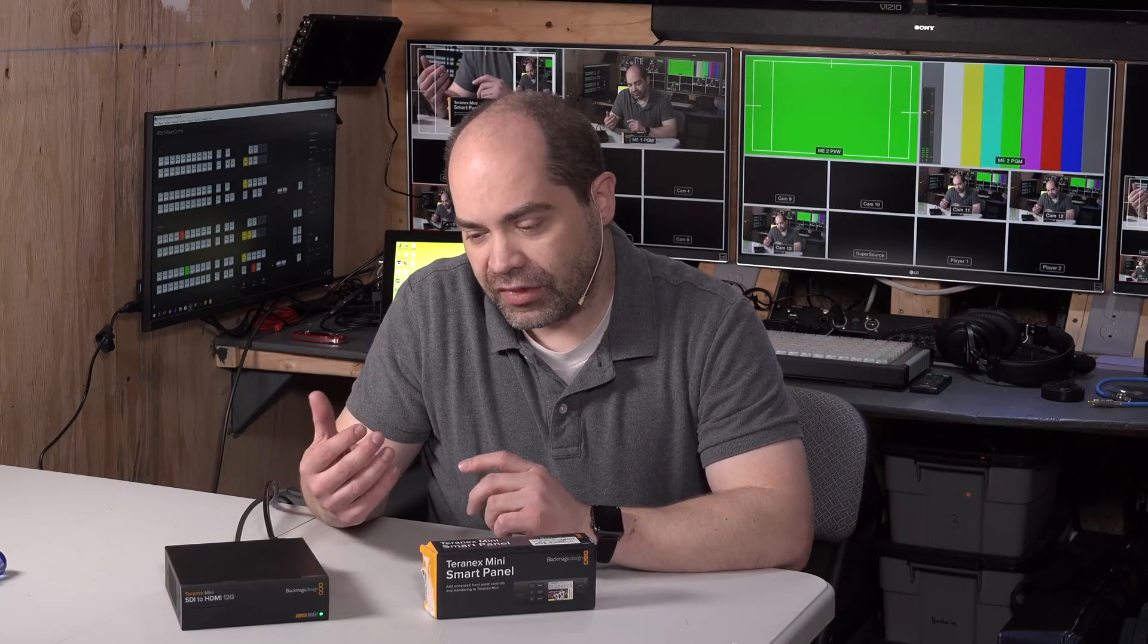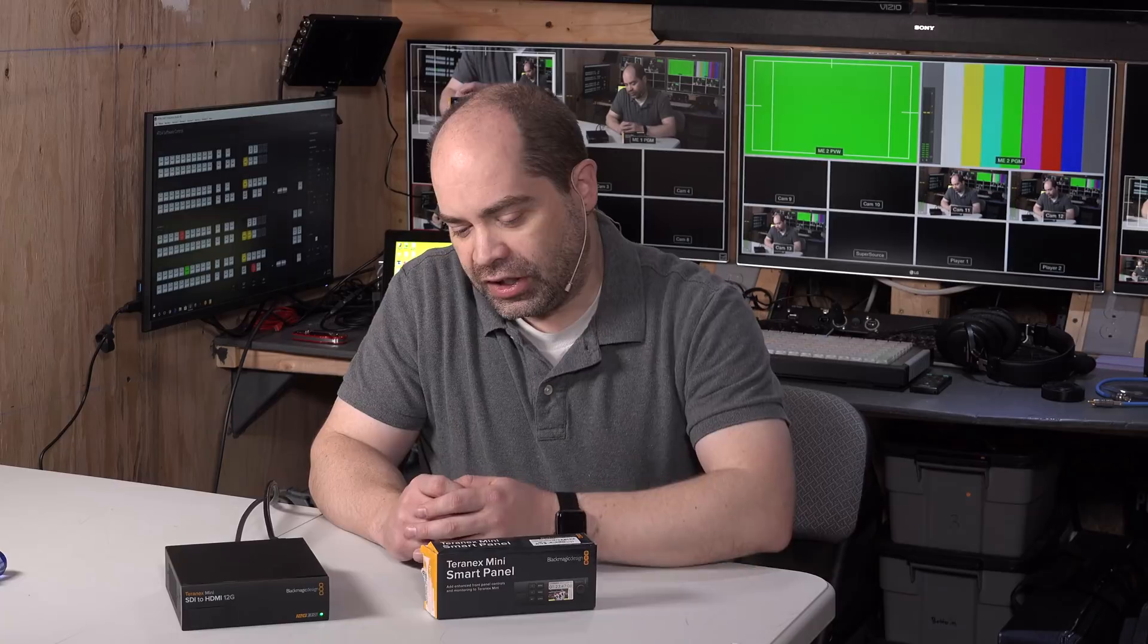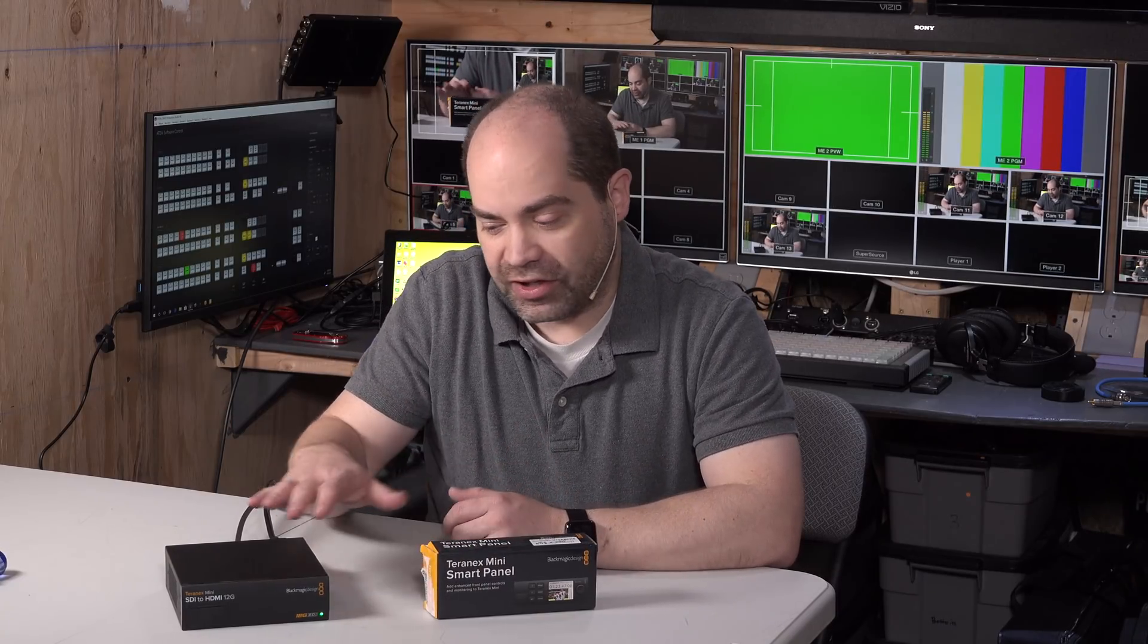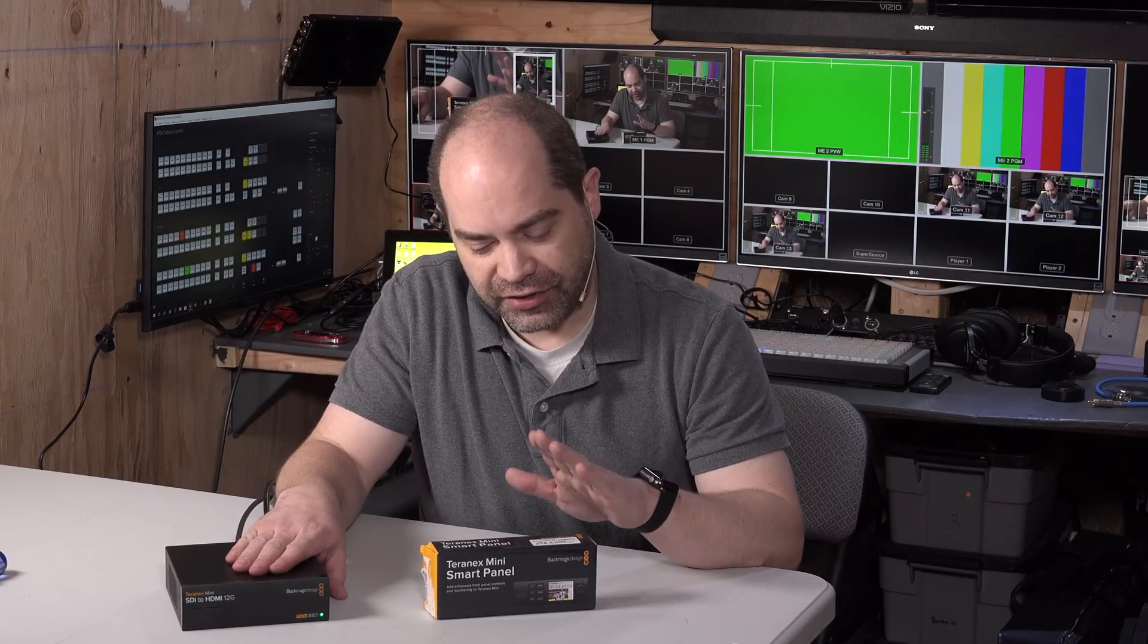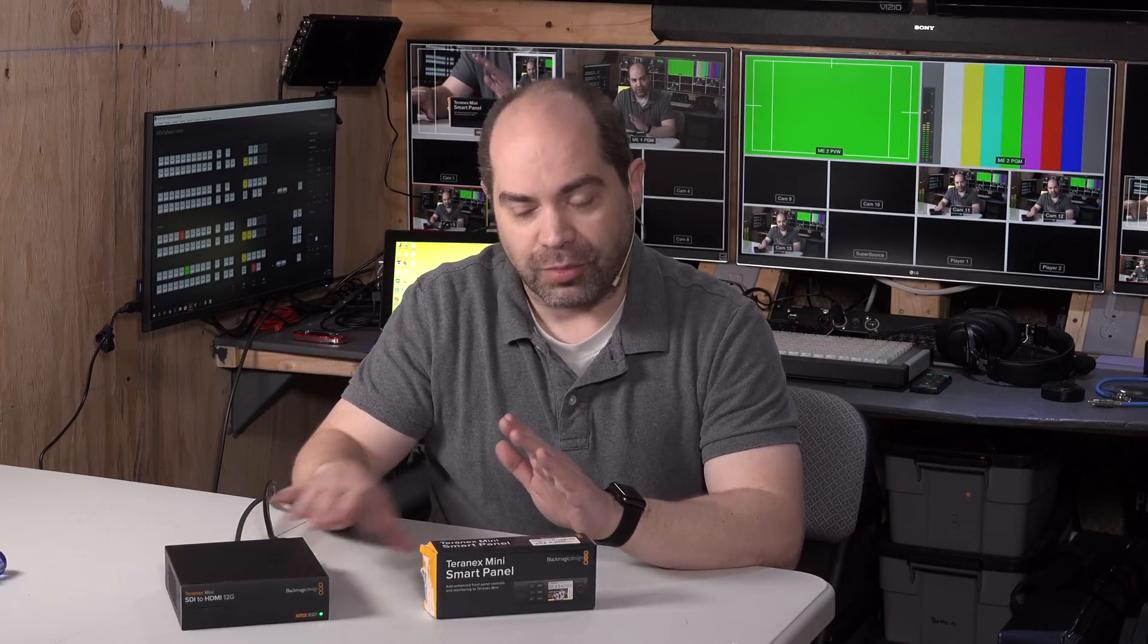And so at that point you have to either go into their configuration software connected over either USB or your network. So sometimes that's a little bit awkward and sometimes it's also nice to be able to see the video that's being run through your converter. And so that's where the Teranex Mini Smart Panel comes into play.